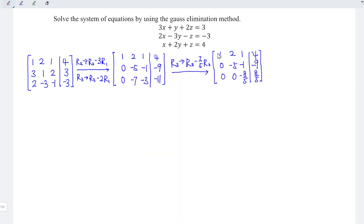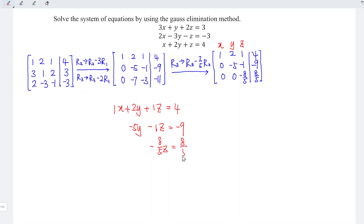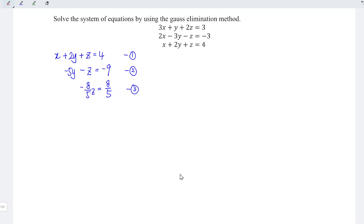Since we have achieved the echelon form, we can now form the equations. Recalling the positions of the unknowns x, y, z: the first equation is x plus 2y plus z equals 4; the second equation is negative 5y minus z equals negative 9; and the third equation is negative 8 over 5 times z equals 8 over 5. With these reduced equations, we can now solve the simultaneous equations easily.